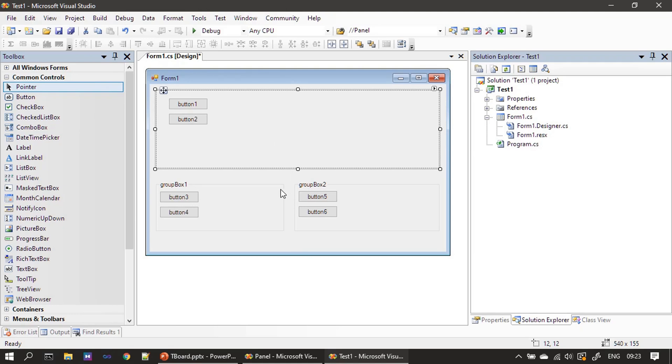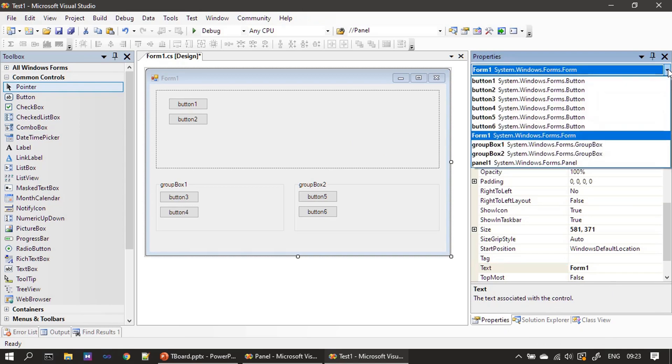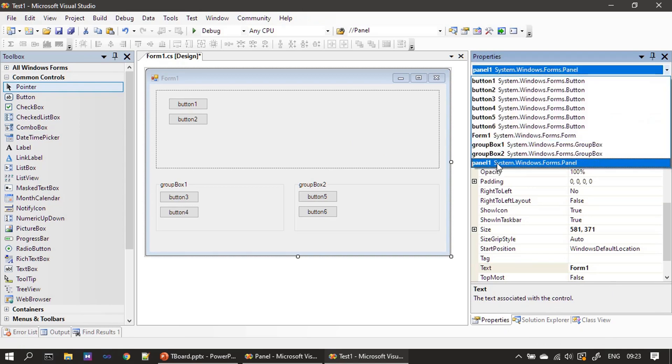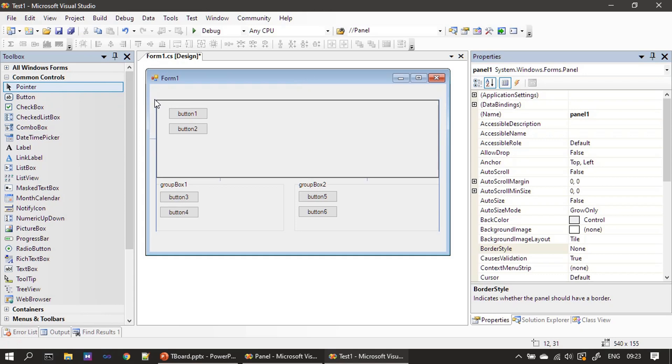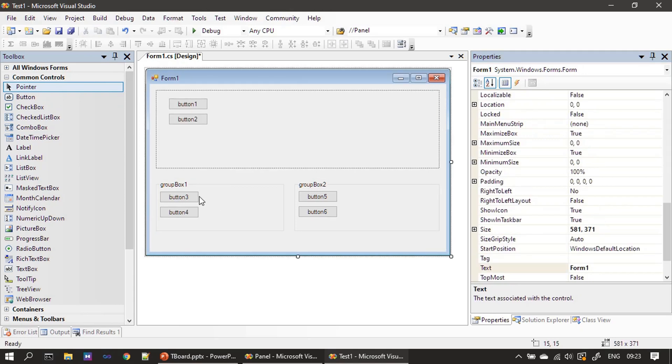If you find difficulty in selecting this panel you can always go to the property, then from here you can select the panel then you can move it.